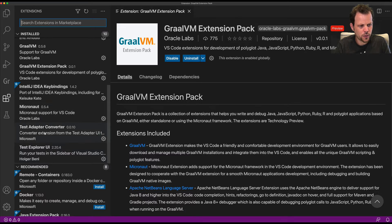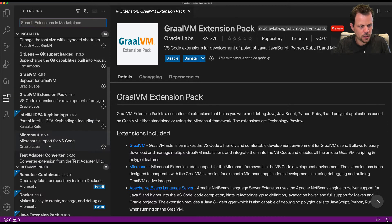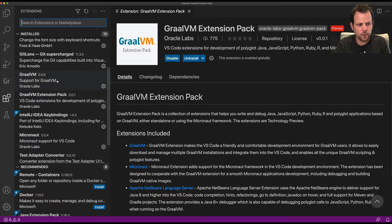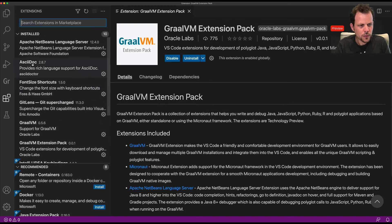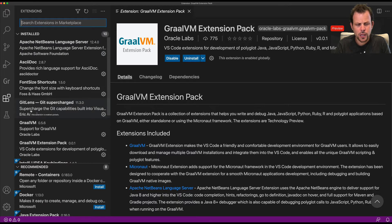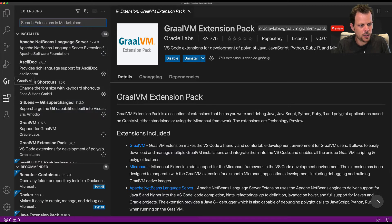We get Micronaut, test UI Explorer, the GraalVM extension, and the Apache NetBeans language. All of those are installed automatically.